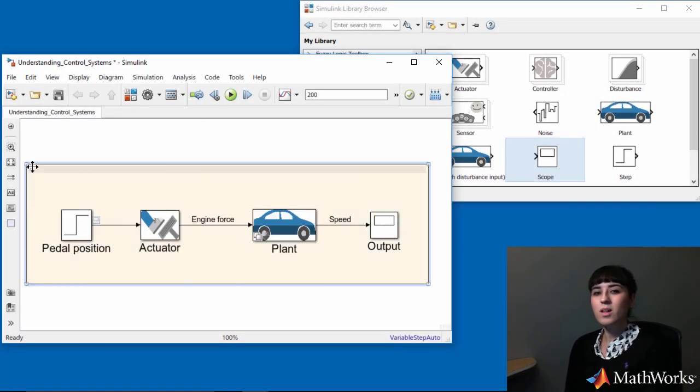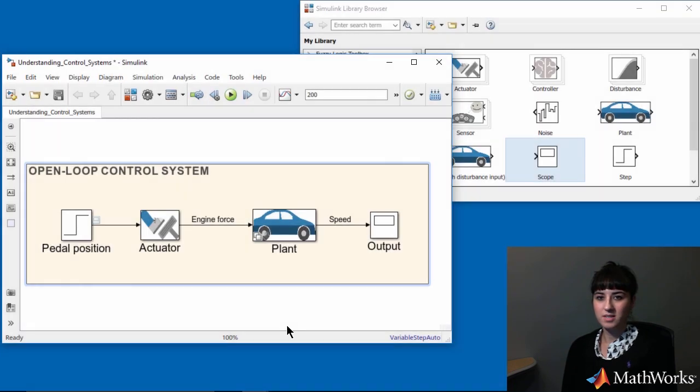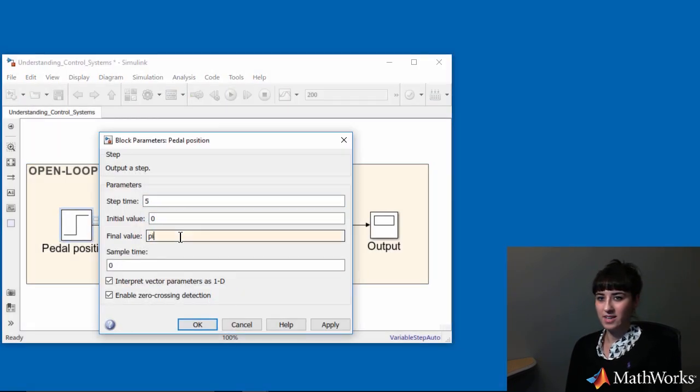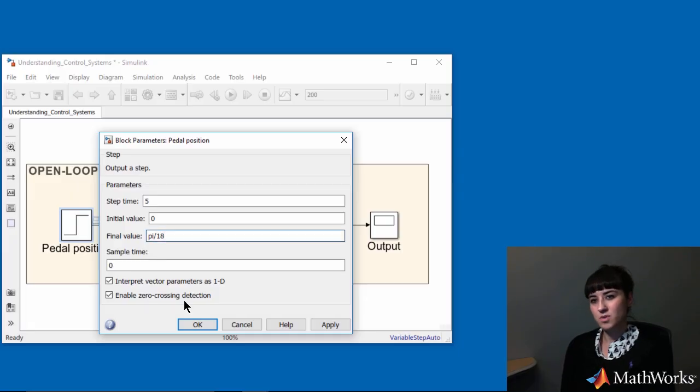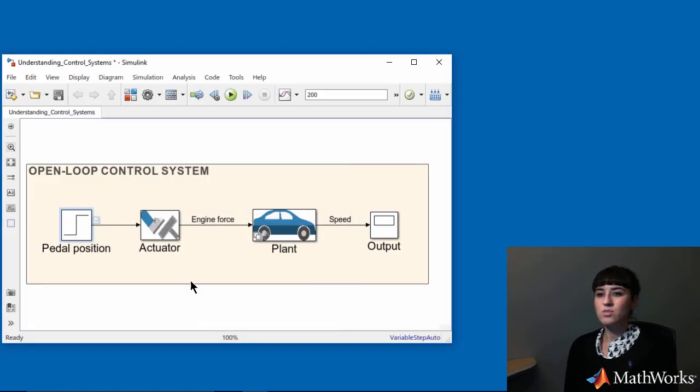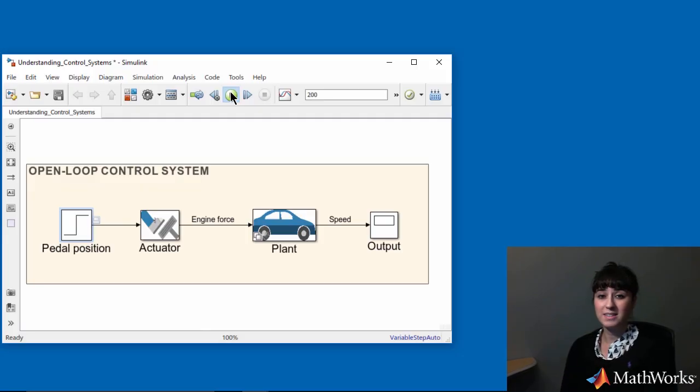Using blocks from this library, I create the open-loop system. I'll start with an input of pi over 18 radians. This corresponds to 10 degrees.